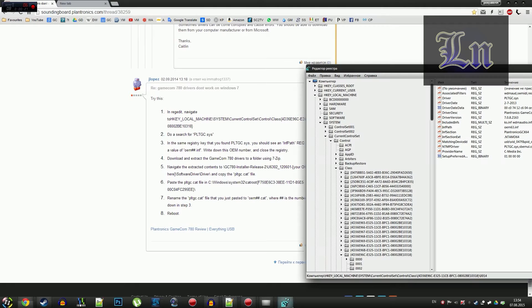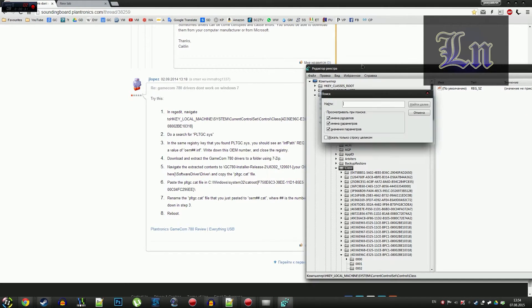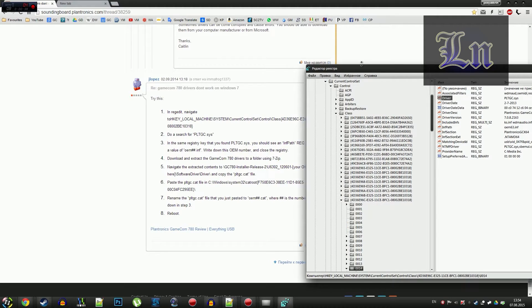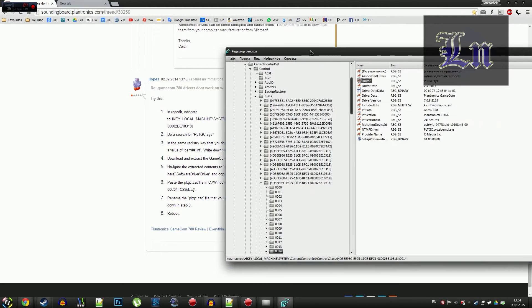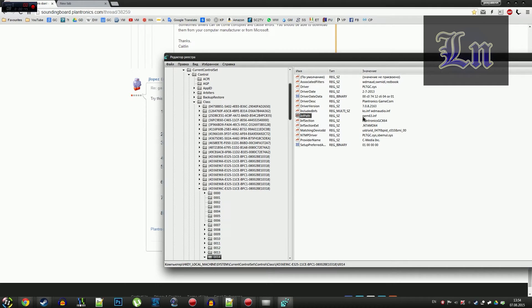Select class, and press Ctrl+F, type in pltgc.sys. It searches, and we want to look at this file, parameter.infpath, and exactly at this value next to OEM, these two digits, we remember them.